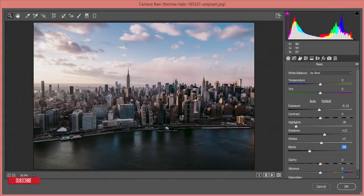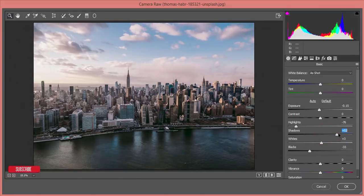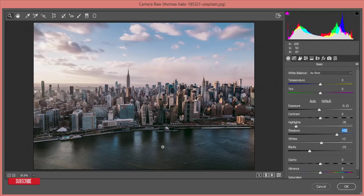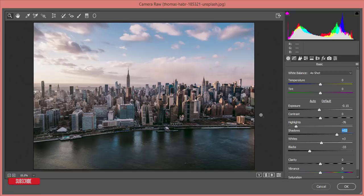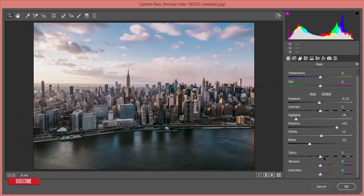Bring blacks down to make things more prominent. In this case I'll leave some shadow for high dynamic range so all parts of the picture will be well lit. Then clarity up a little bit, vibrance up a little bit, and saturation up a little bit. That's fine.